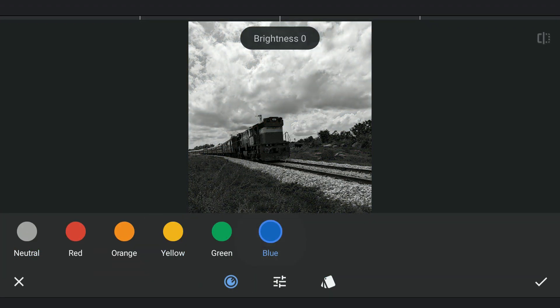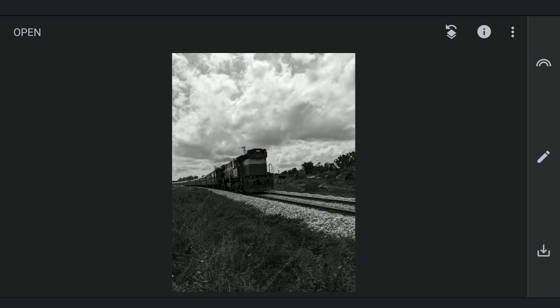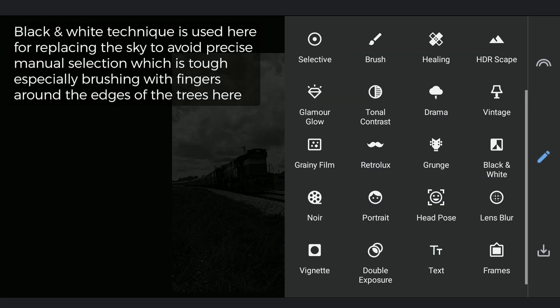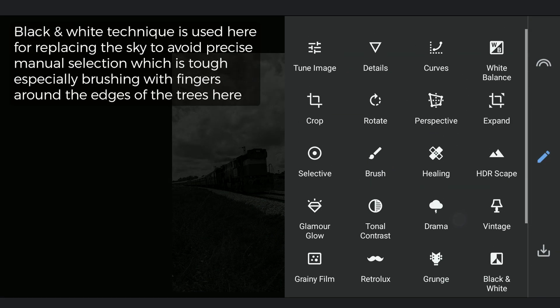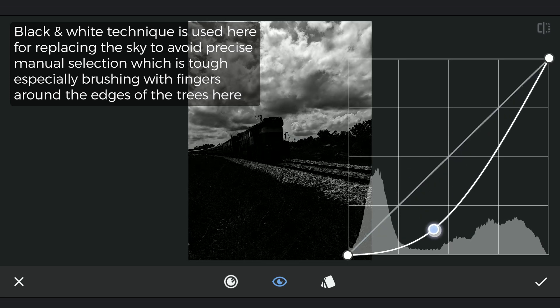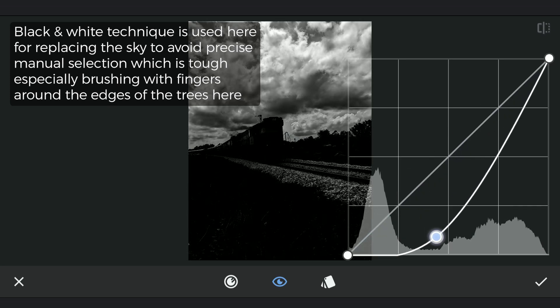Now using Curves, I'm gonna try making the foreground completely black and the sky white. As you can see the dark clouds could make it a bit difficult here.